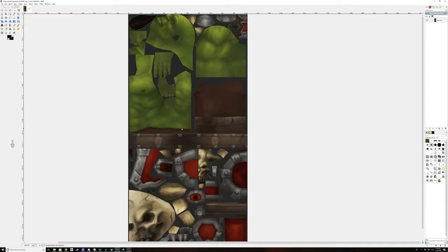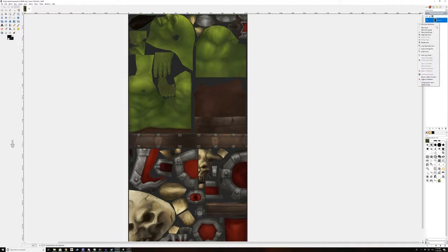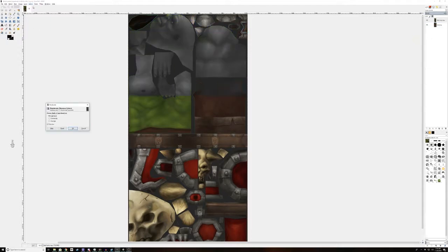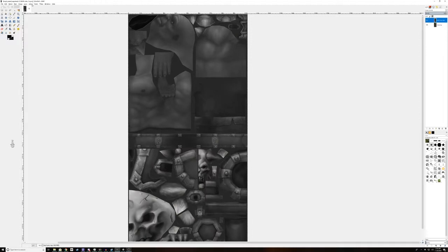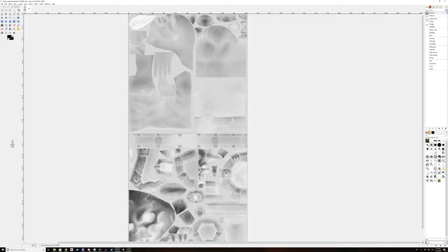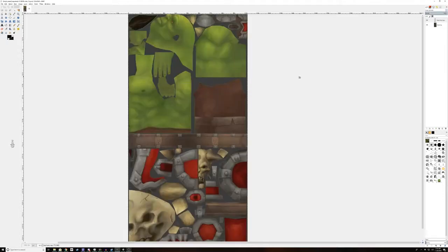We're going to copy this first of all, select all, control C, to copy this image, and we're going to use that for later. So for now, we're going to duplicate it. We're going to go to colors, desaturate, hit OK. Then we're going to invert this layer, and we're going to set mode from normal to soft light.